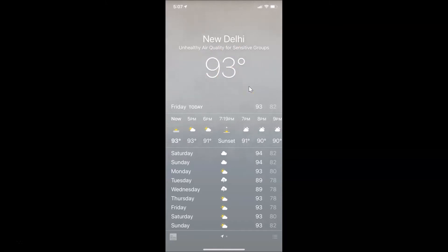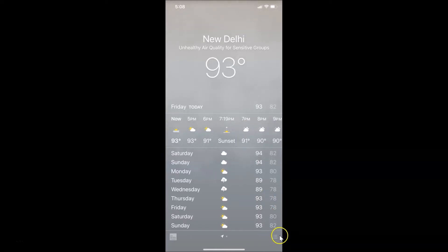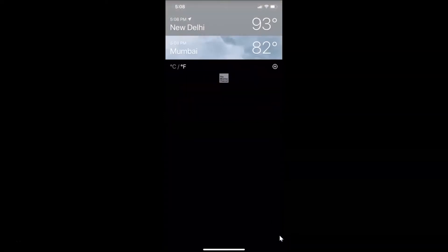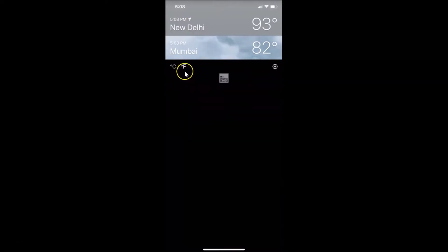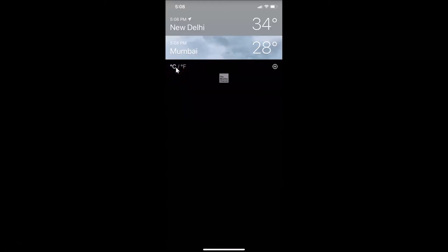To change it to Celsius, what you need to do is tap on the three horizontal lines at the bottom right. Let me tap on that. We have this screen now — you can see I have Fahrenheit selected. In order to select Celsius, just tap on it. It's now changed to Celsius.